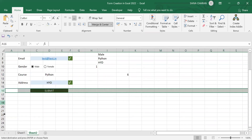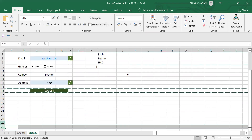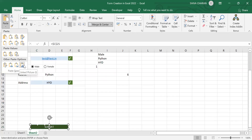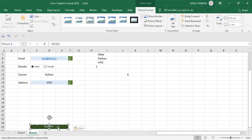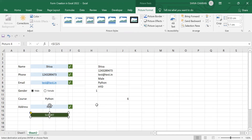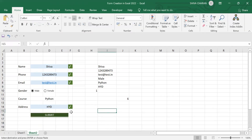Now let's cut this CTA button and paste it, then copy the cell, click on 'Paste Special,' and click on 'Linked Picture.' Move the picture to position and change the picture style — you can choose any picture style you want.